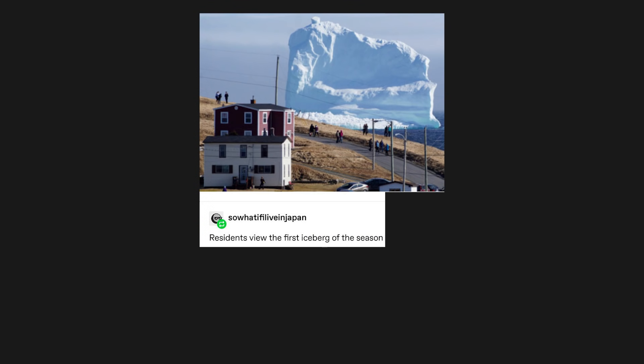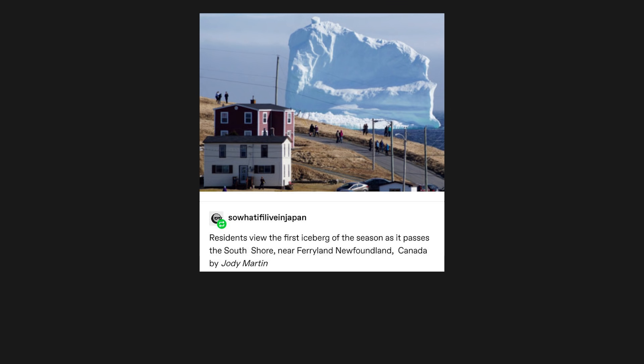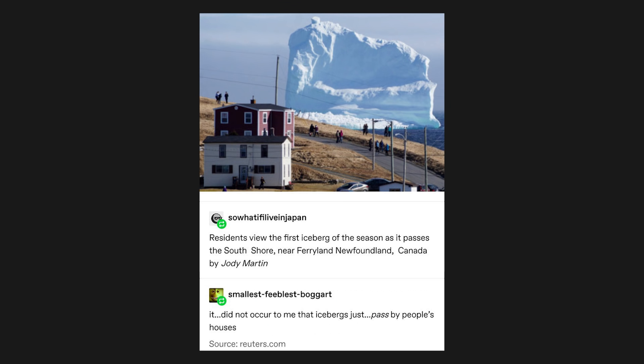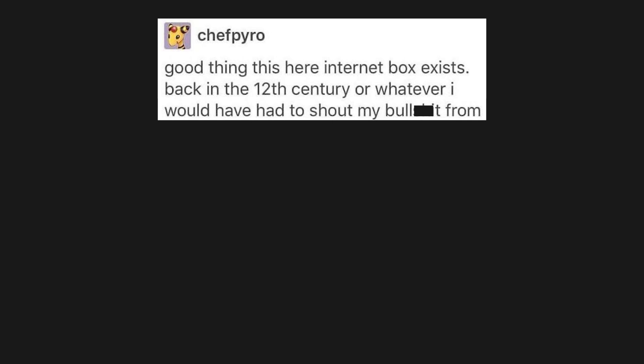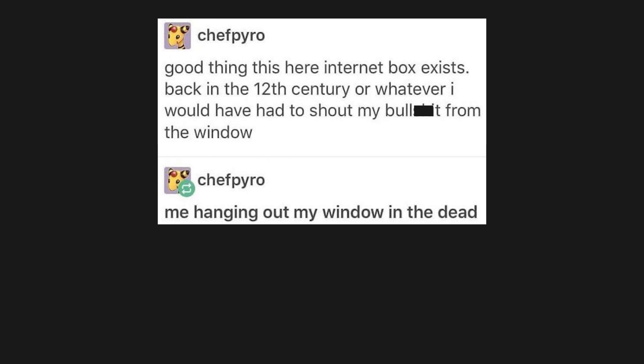Residents view the first iceberg of the season as it passes the south shore, near Fairyland Newfoundland, Canada, by Jody Martin. It did not occur to me that icebergs just pass by people's houses. Good thing this here internet box exists. Back in the 12th century, or whatever, I would have had to shout my bullshit from the window. Me, hanging out my window in the dead of night, 1127 AD.